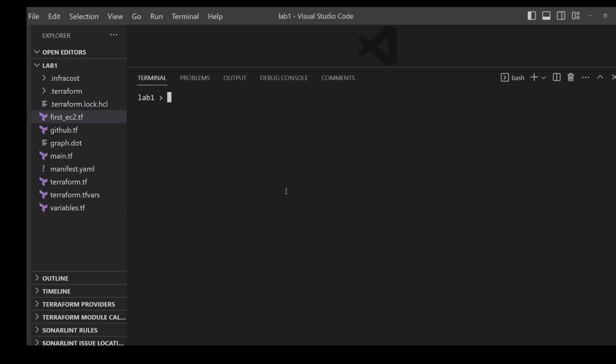Check the version of InfraCost by running the infracost --version command. You can also use the infracost upgrade command to upgrade the InfraCost version, but this is the latest one which I'm using.